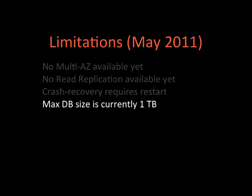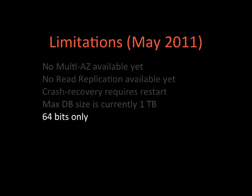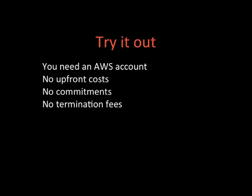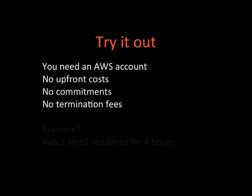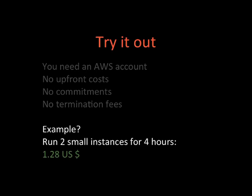So try it out. You just need an AWS account. It's pretty simple to sign up for AWS. There are no upfront costs, no commitments, no termination fees. For example, if you want to run two small instances just to play with it for four hours, you will spend $1.28 US dollars. Pretty nice, isn't it?